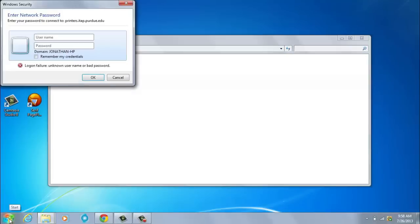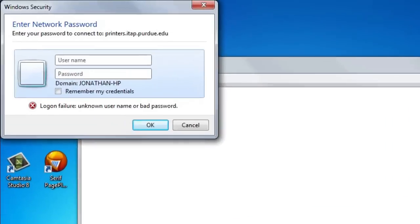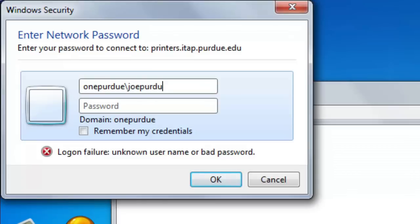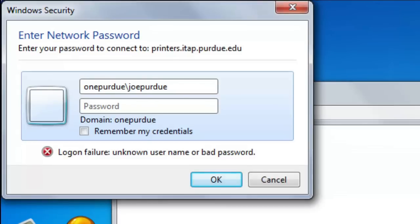When that Windows Security box appears, type in onepurdue\ in the first box, followed by your career account username. Type in your password in the second box, and remember to check Remember My Credentials before clicking OK.